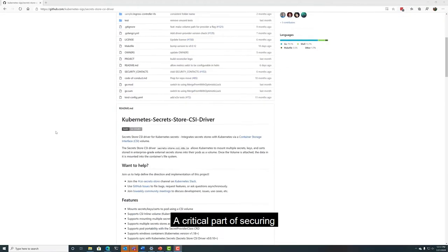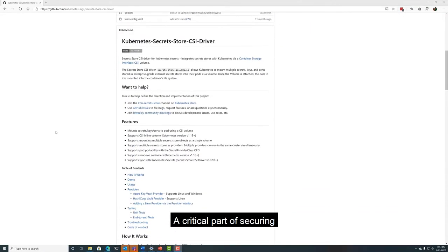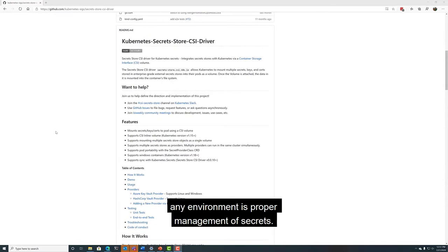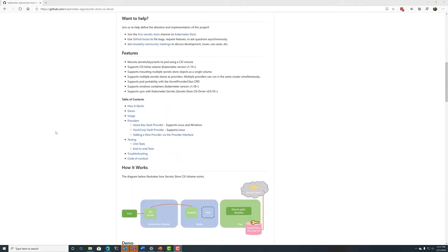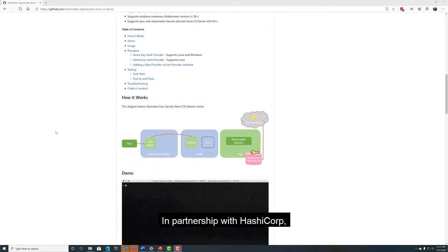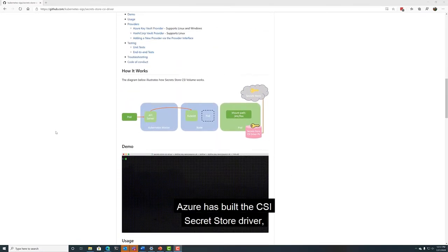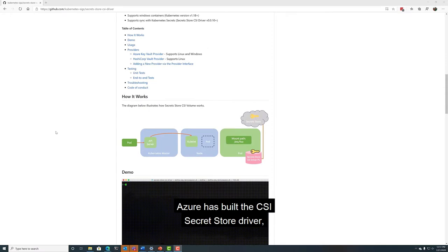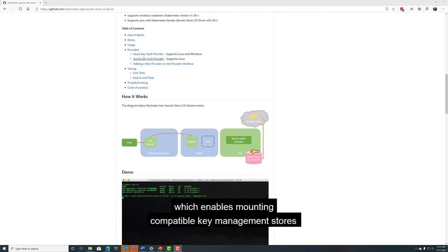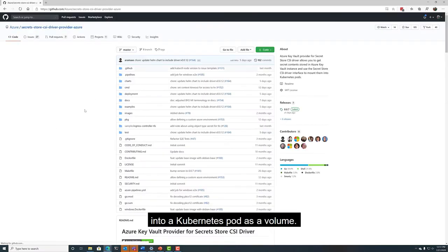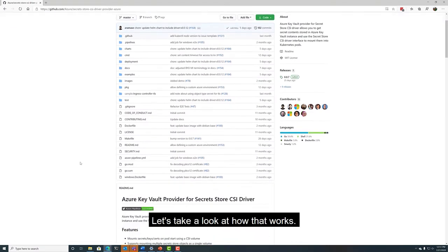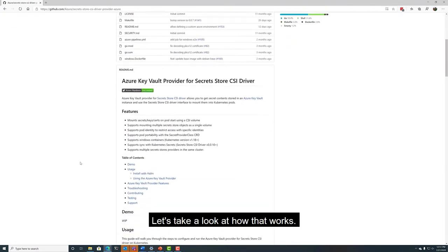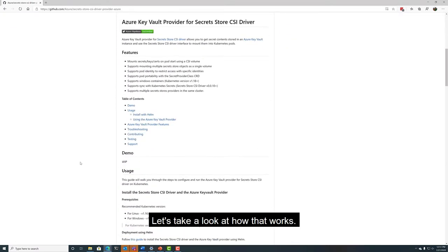A critical part of securing any environment is proper management of secrets. In partnership with HashiCorp, Azure has built the CSI Secret Store driver, which enables mounting compatible key management stores into a Kubernetes pod as a volume. Let's take a look at how that works.